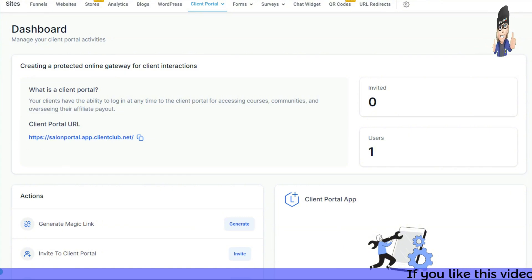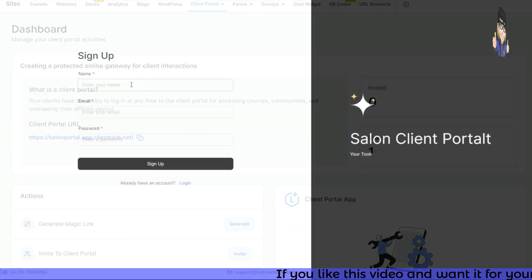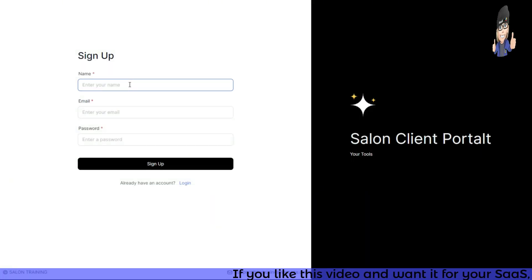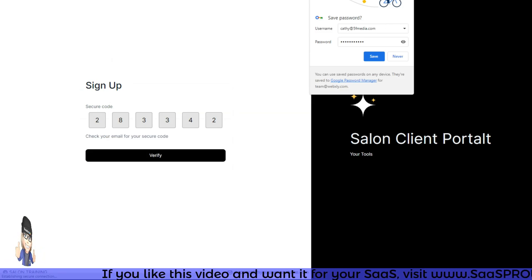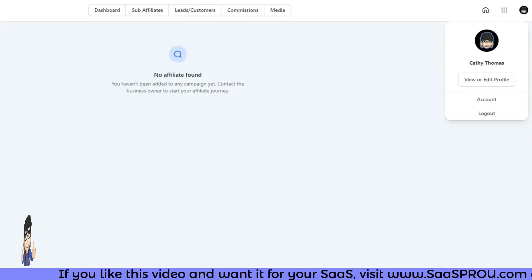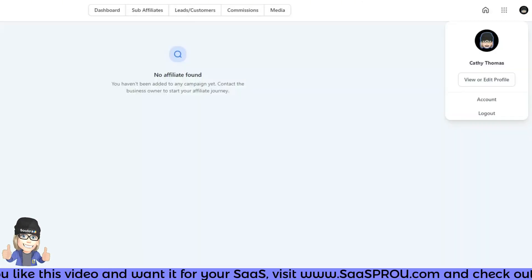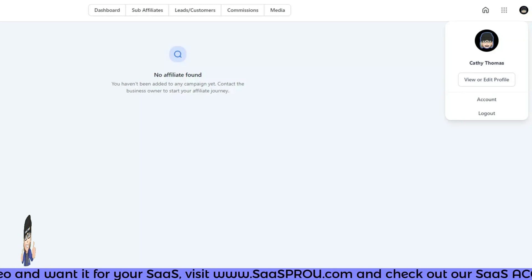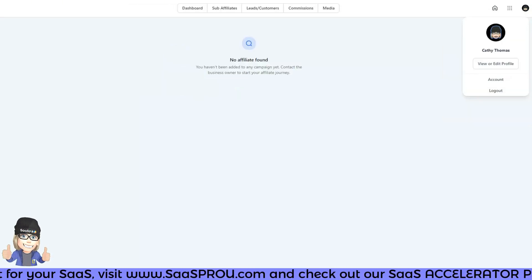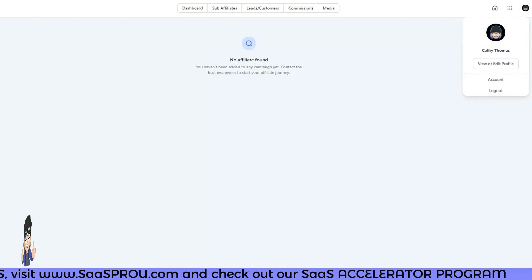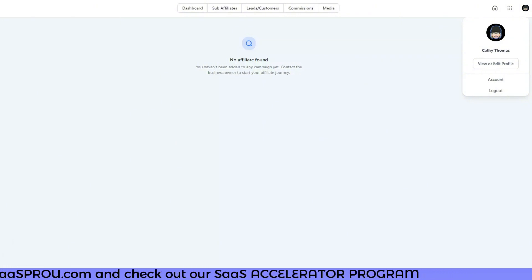Let's go back to the dashboard, click the client portal URL, and show how easy it is for a client to log in and create an account. I'll sign up as a new user — it asks me to verify, and once verified I'm inside the portal as a user.